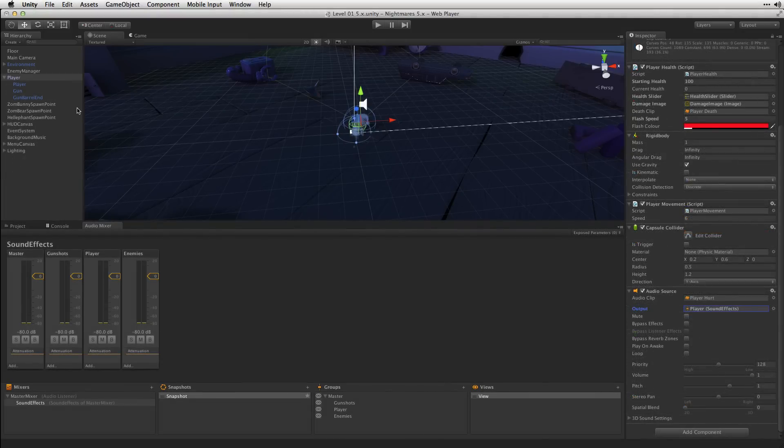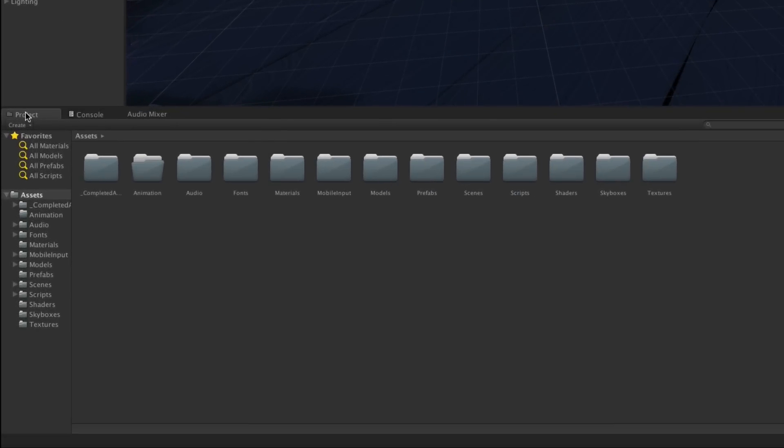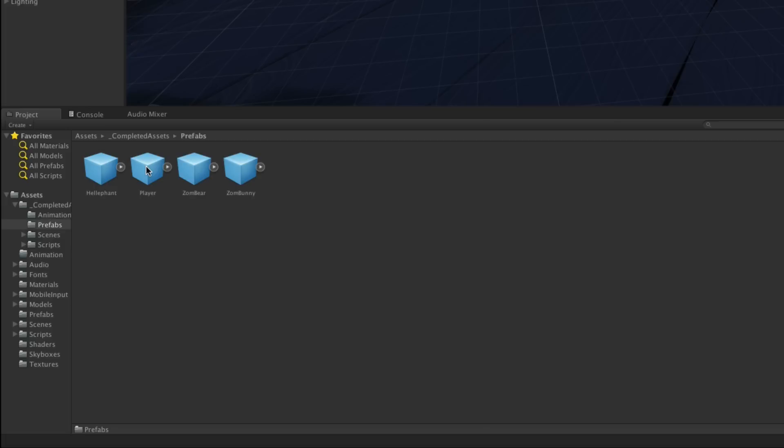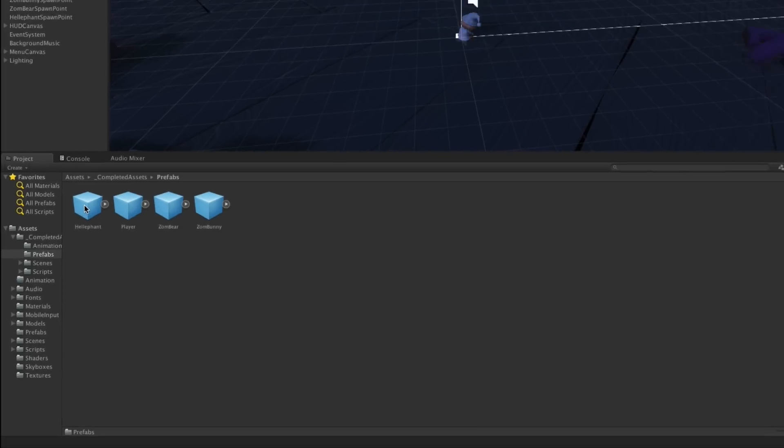We're also going to configure the output routing for our enemy prefabs. To do this, we're going to go to the Completed Assets folder, Prefabs, and we'll start with our Helephant prefab.